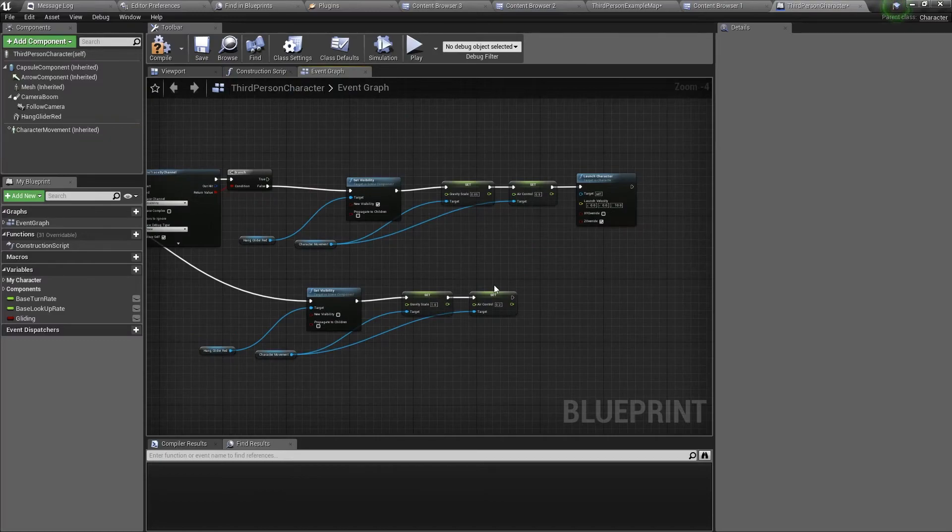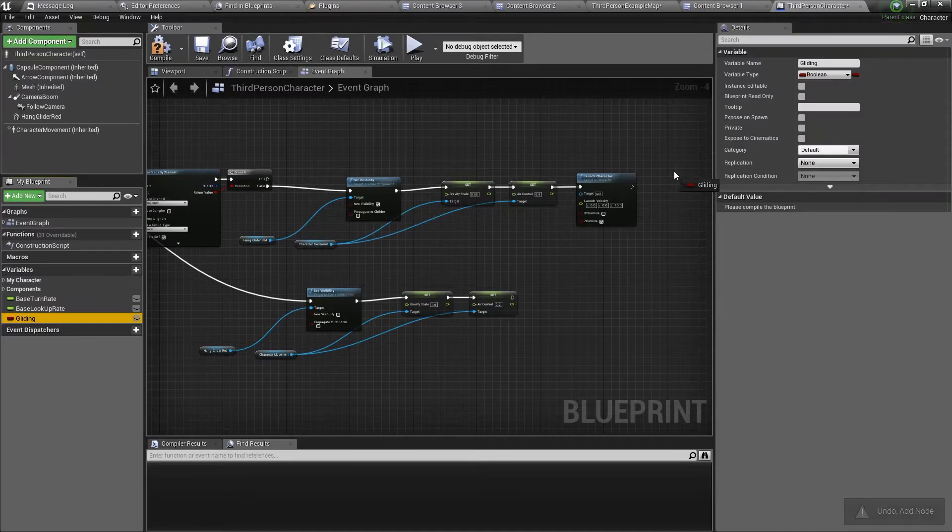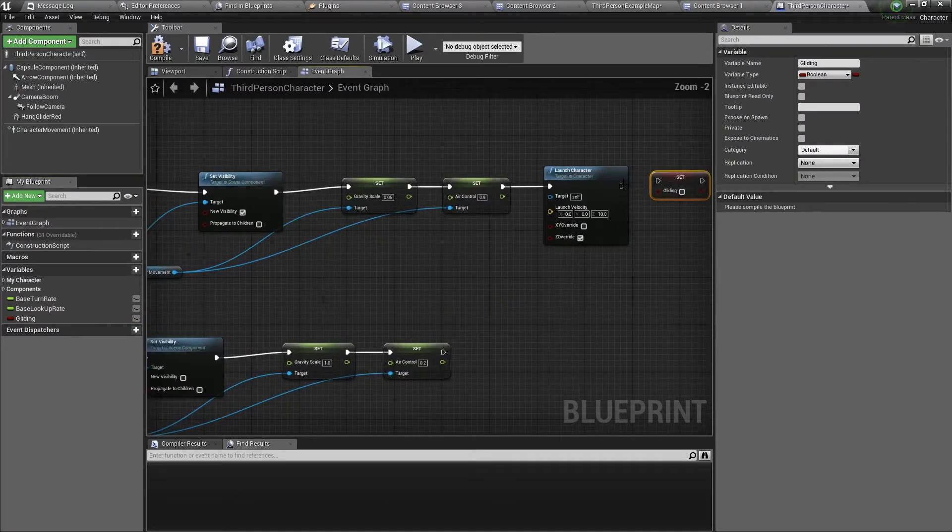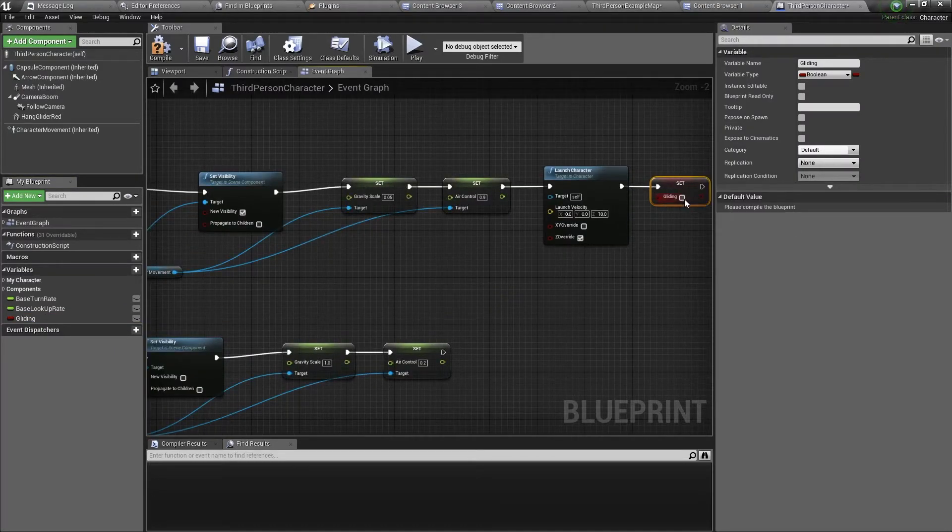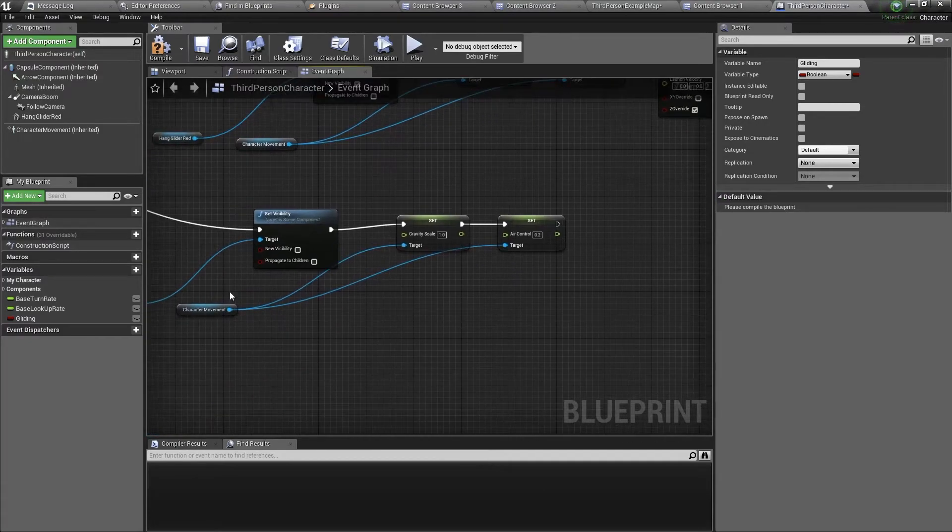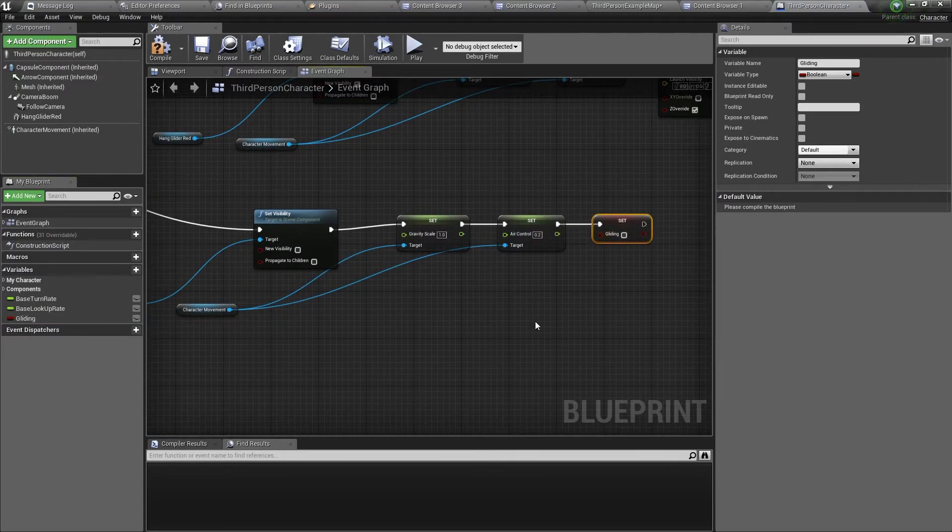Now the last thing you need to do is to set the gliding variable we created. So we drag this out, we want to set the variable. And for here we want to set gliding to true, and here we want to set gliding to false.